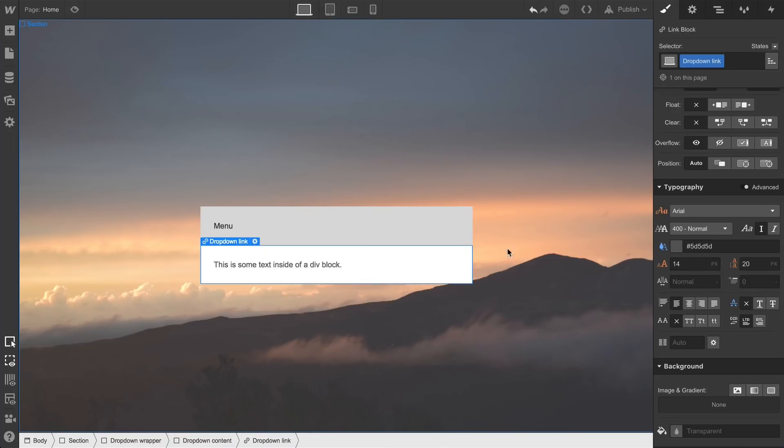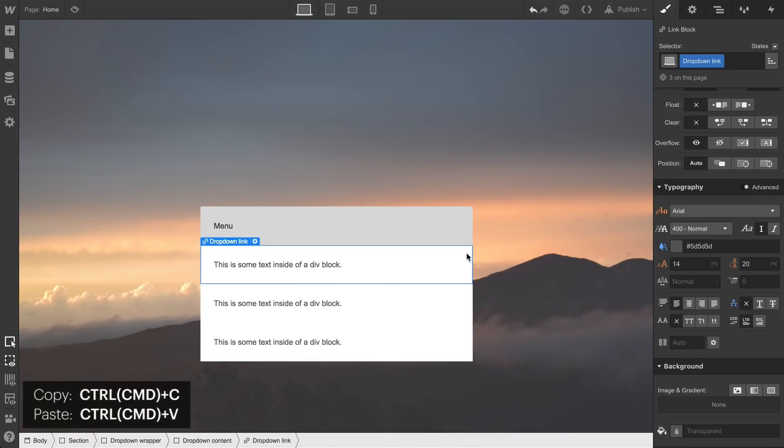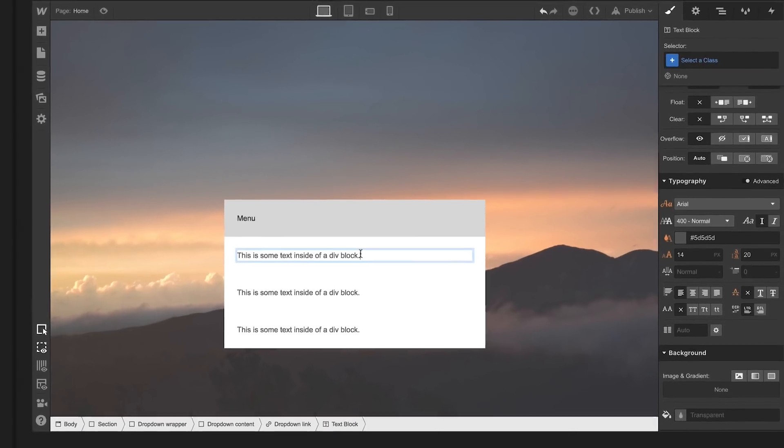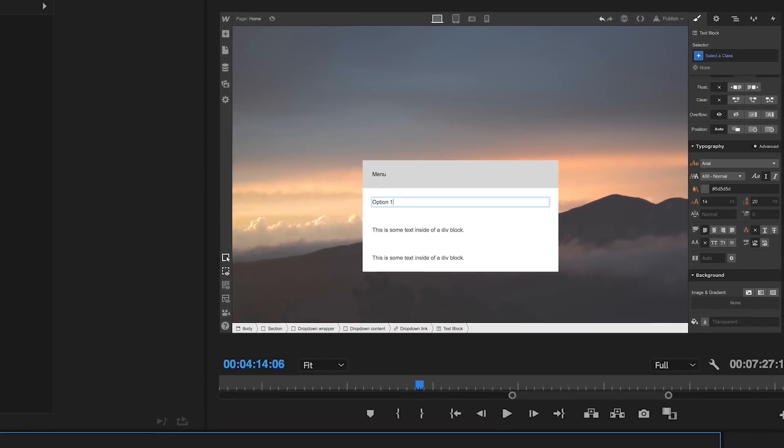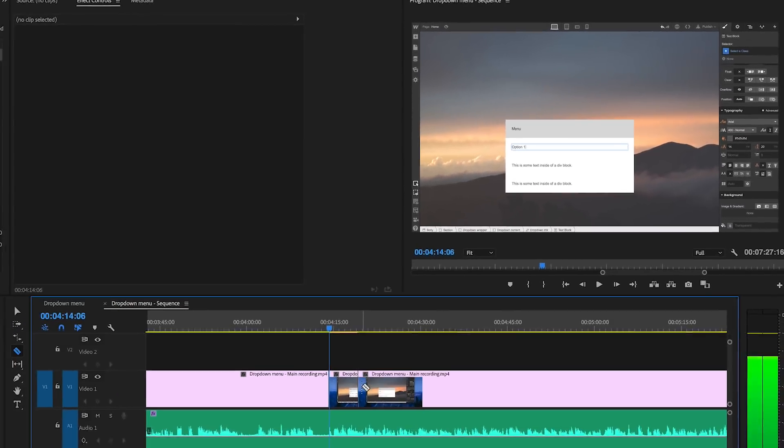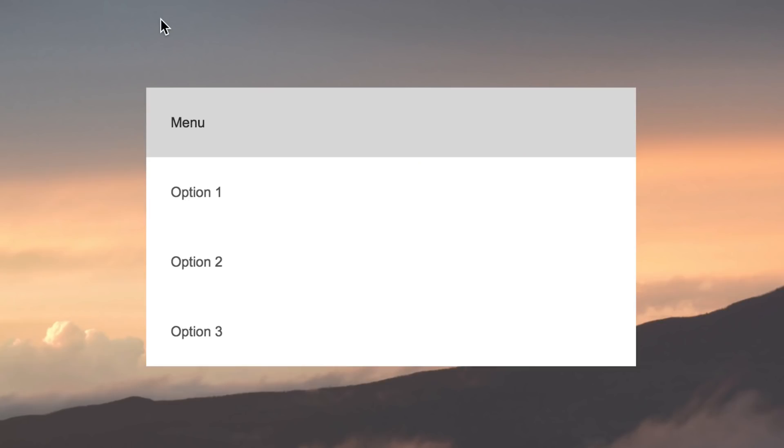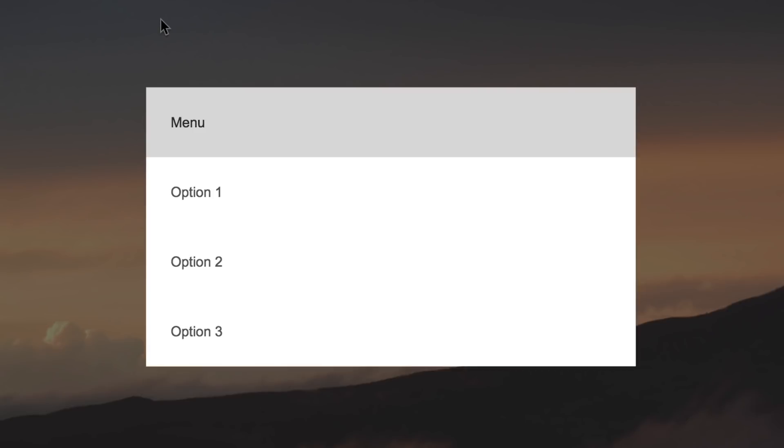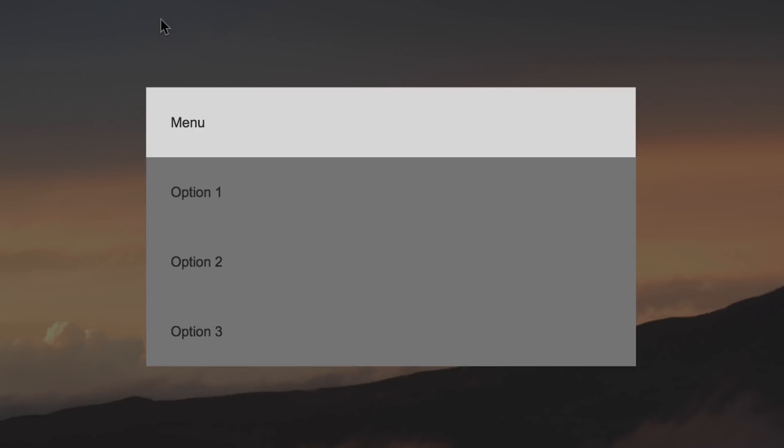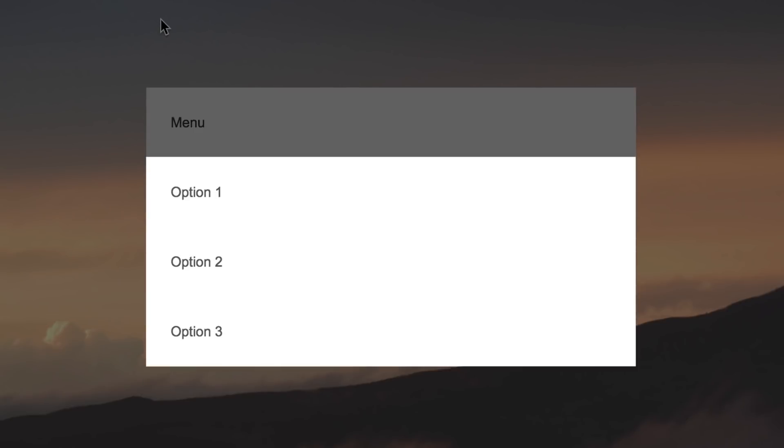For this example, we'll make sure our link block is still selected, and we'll copy and paste a few more times. Then we'll use technology called editing to remove the time it took us to rename each of these. But those are our three main elements: the wrapper, the trigger, and the content.